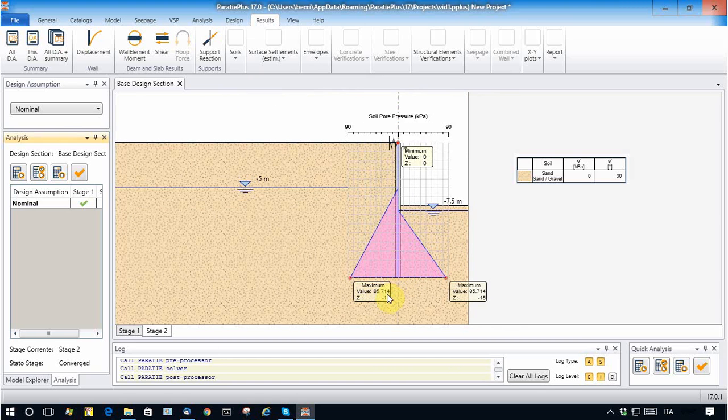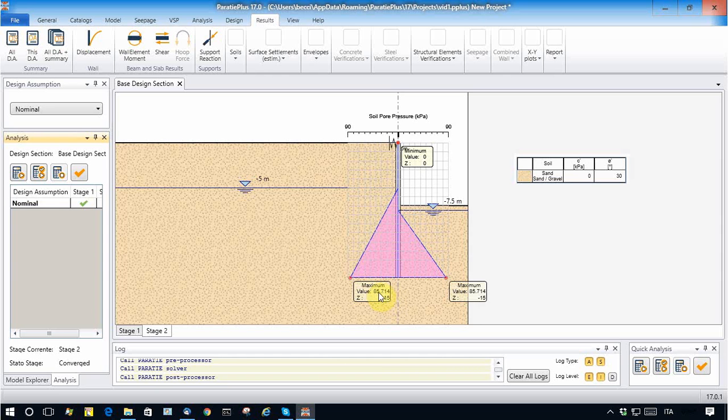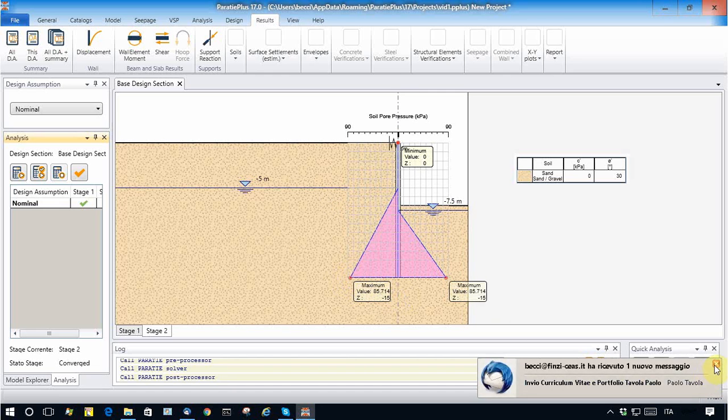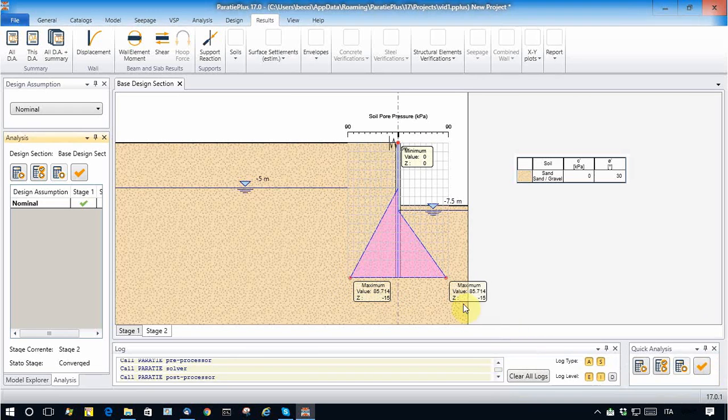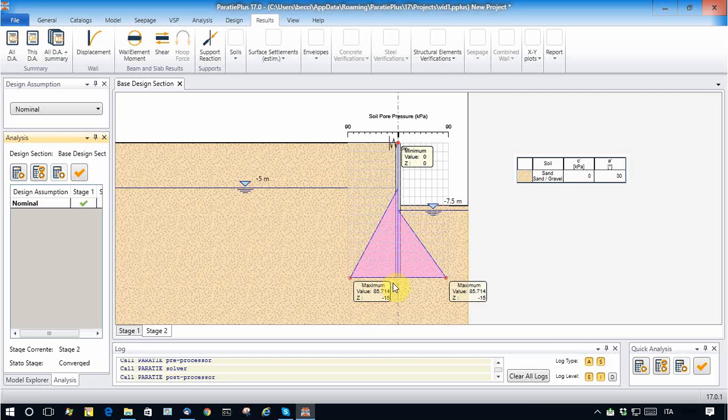Since the base was at elevation minus 15, the hydrostatic condition would be 100 kilopascals, and due to the excavation and seepage, we have a small reduction of pressure.